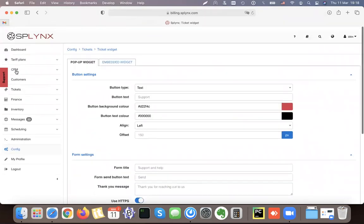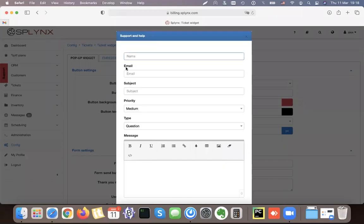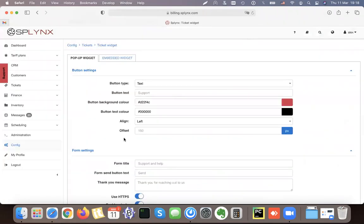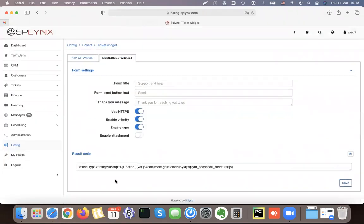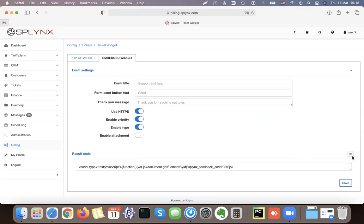This is how the widget looks as a pop-up. We can reconfigure all the fields, select colors, and put it on your website. If you want to embed the widget, there is a code available — you can configure the title and all the settings to use on your own website.